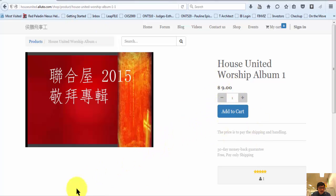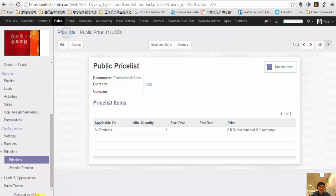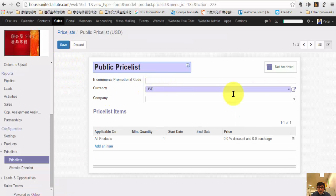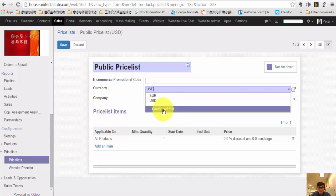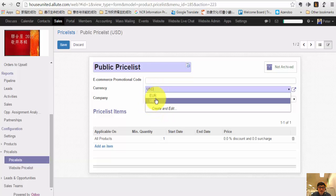Do you need a different kind of currency? If you do need a different kind of currency, you can actually add more currencies by using Create and Edit. You can add more currency to your system.